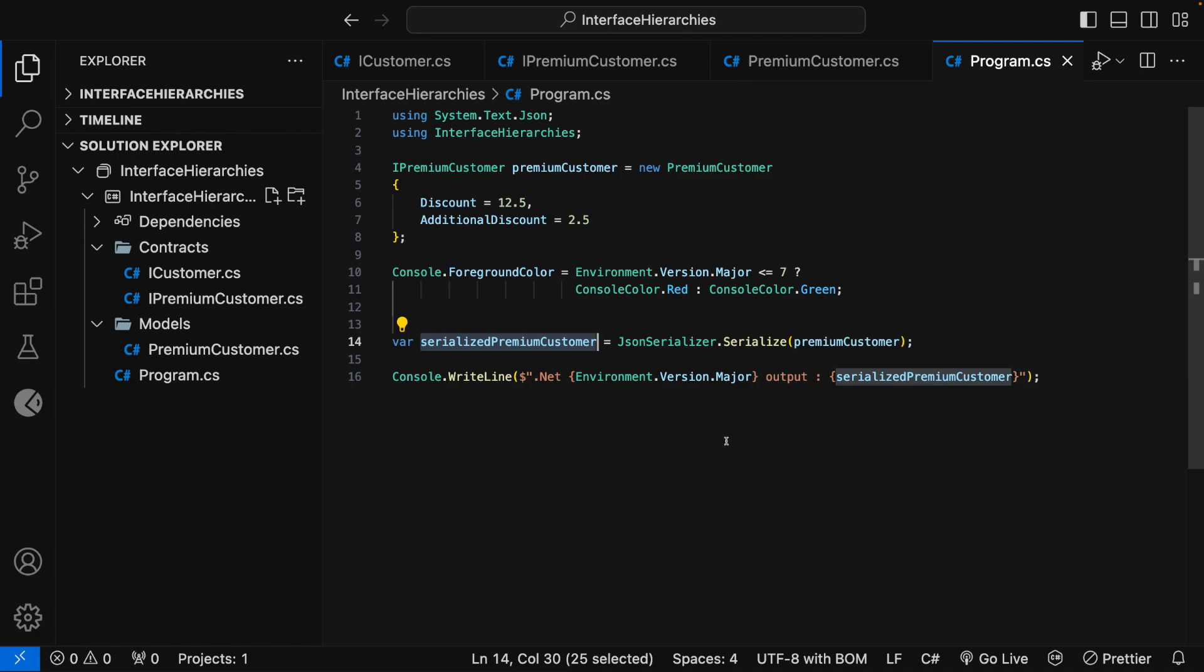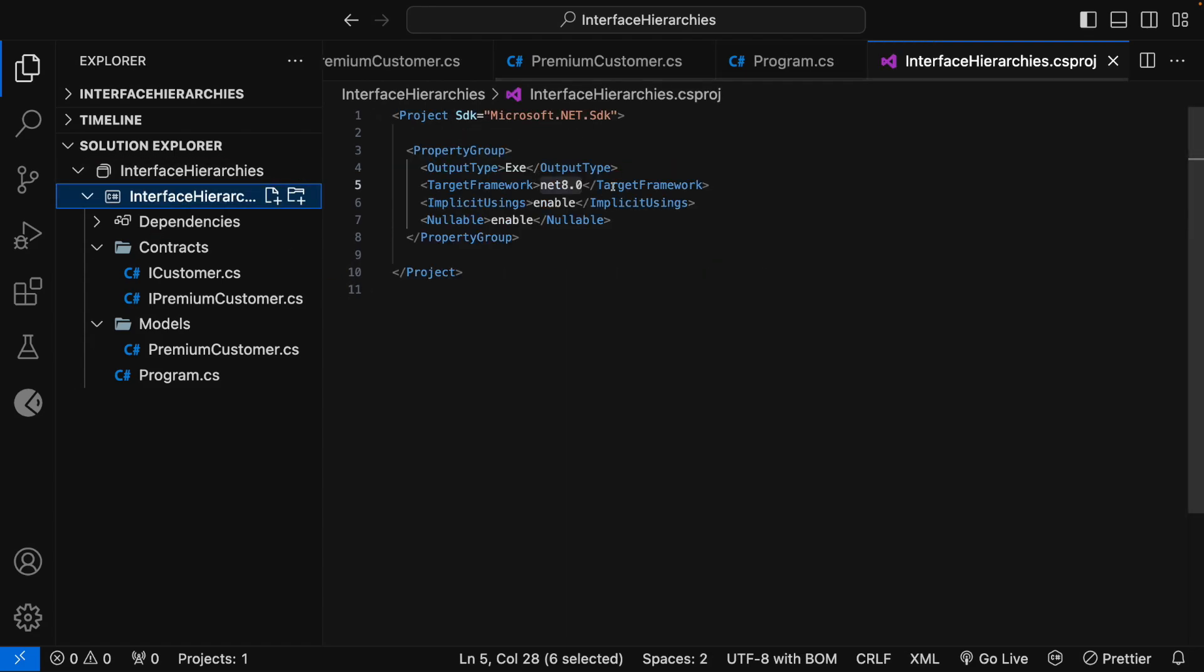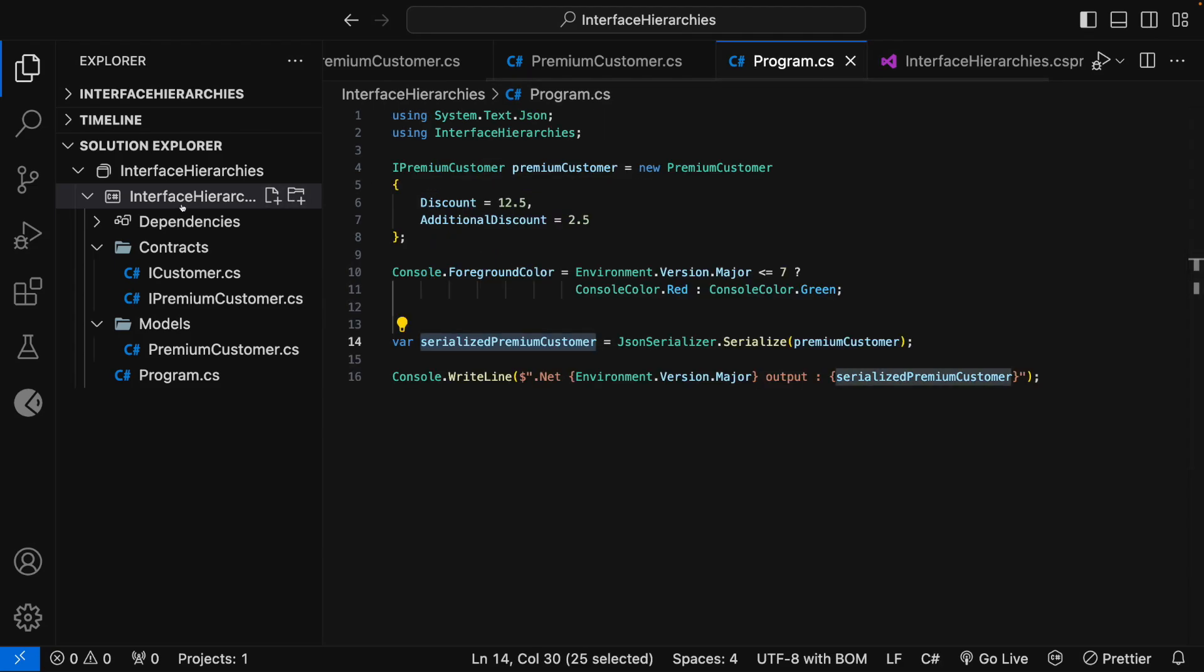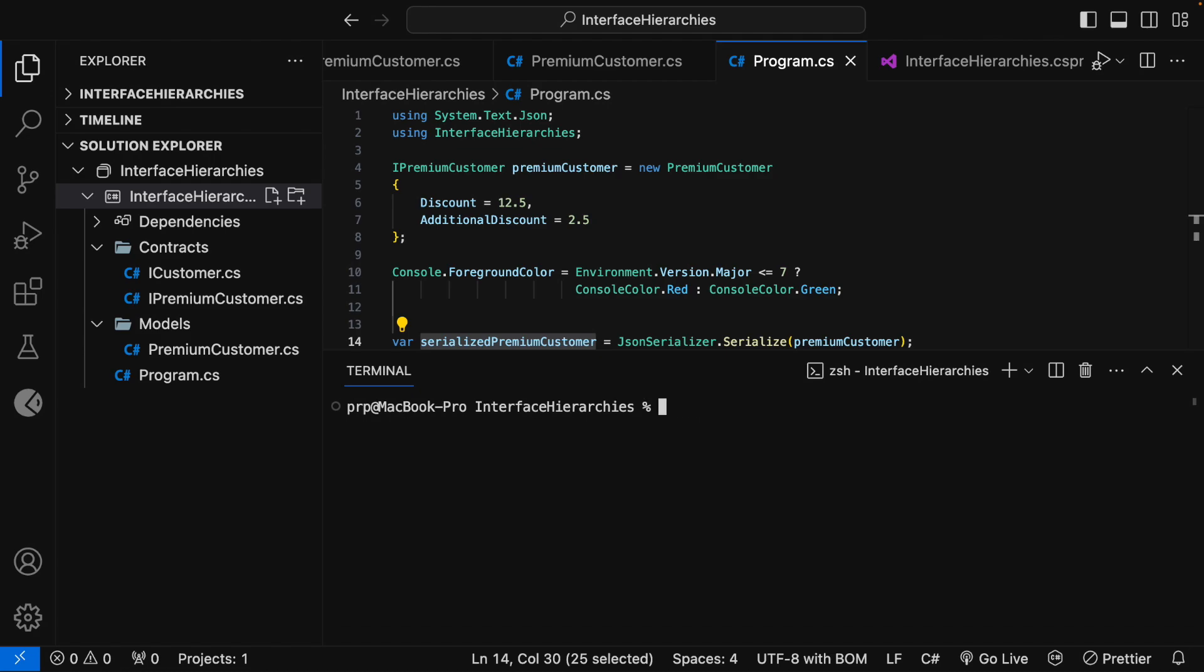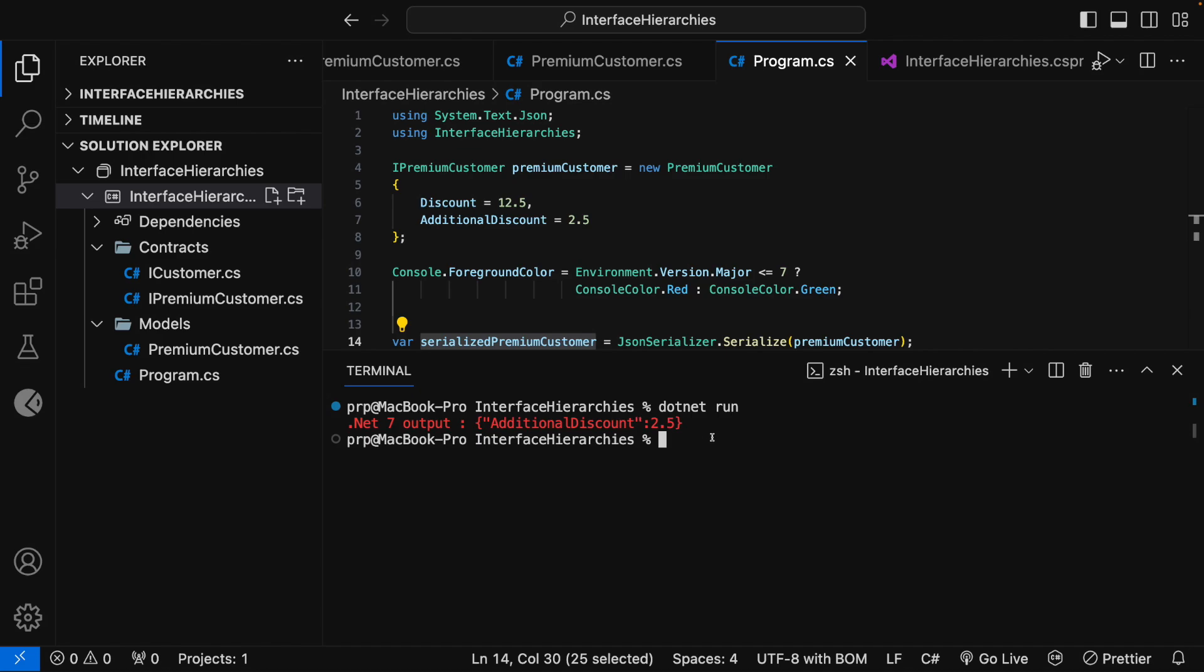Now, before I run the application, let me go and change the target framework from .NET 8 to .NET 7. Let me right-click on this project, open an integrated terminal and let me run the command dotnet run. Okay, here you can see the .NET 7 output as AdditionalDiscount 2.5.